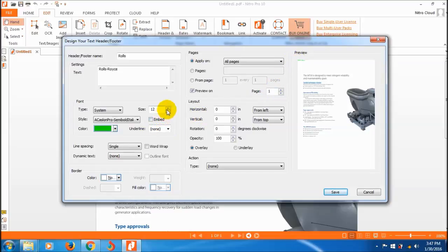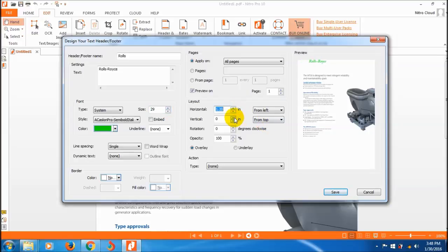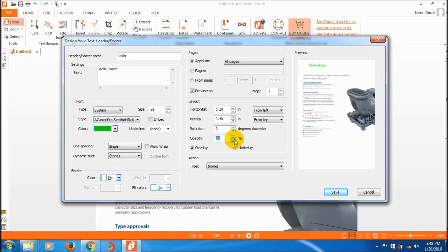You can adjust the position using these controls, and adjust the opacity with underlay and overlay options. There are different types of content you can add.